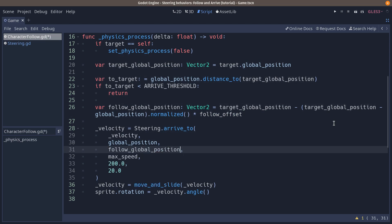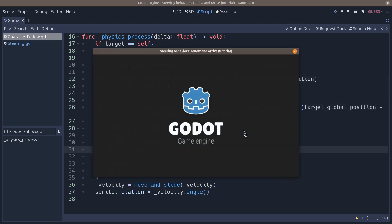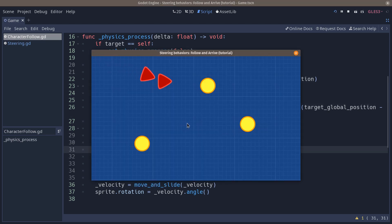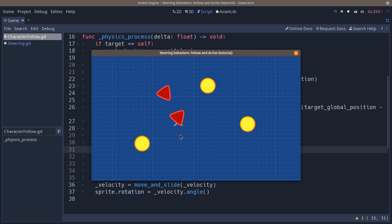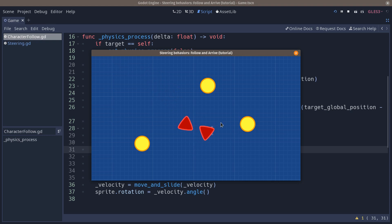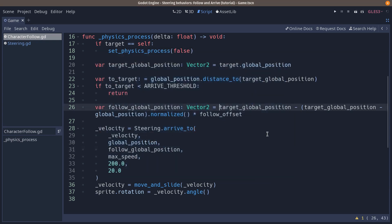Now we have to replace the target global position here by our follow global position. And if you try the game, you'll see that something a little weird is going to happen. You will have the character move back and forth. It's going to try to go back after getting close enough to the target.